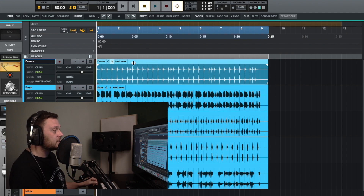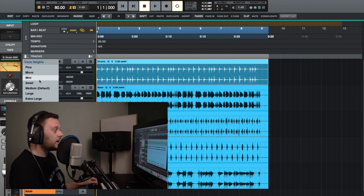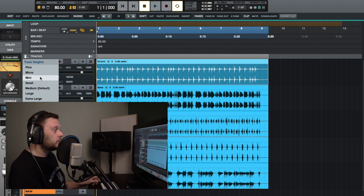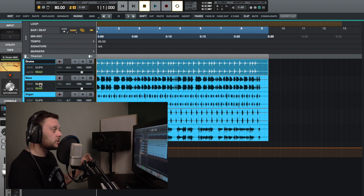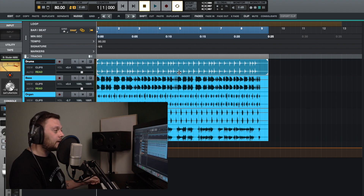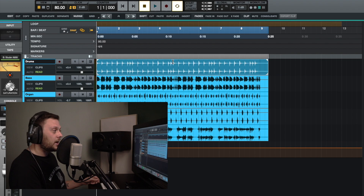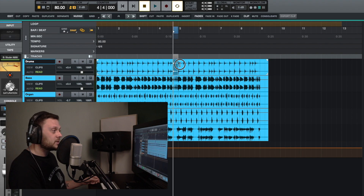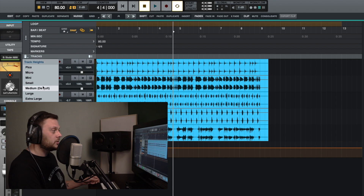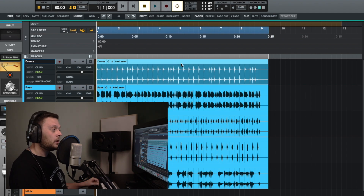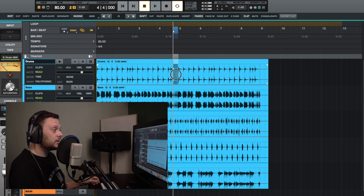Something worth knowing is that it depends on the track height as to where you need to be on the clip. On a small track, you have to be in the lower part of the clip to move it around — going higher up turns it into the selection tool. On the default track height, you can be at the lower part or at the top to move it around.